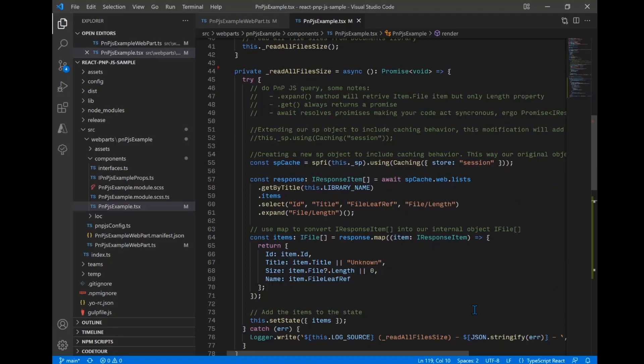The caching behavior means that any call made using the new SP cache instance will cache the contents of the call into session storage. What we're essentially doing is extending the SP object without modifying it. We have this special new variable called SP cache that works just like the SP object but adds caching functionality, while our original private variable, this.SP, still holds our original SP object for other calls.